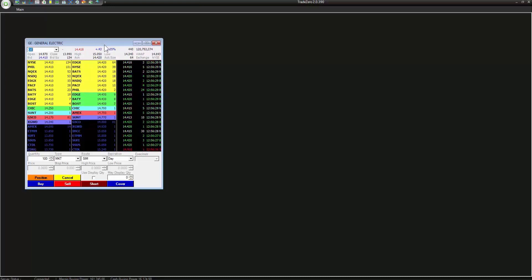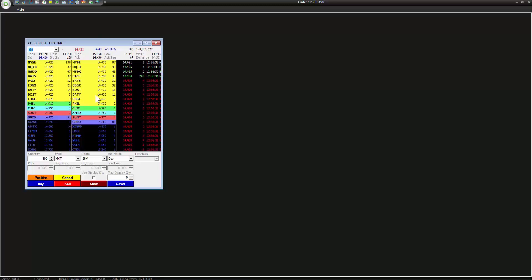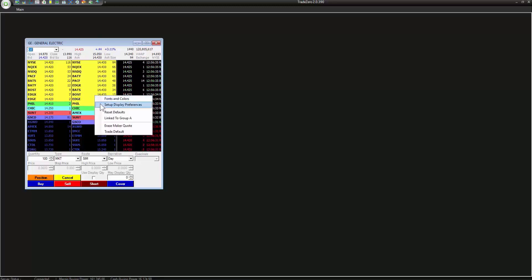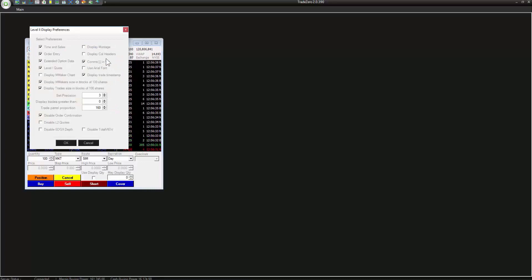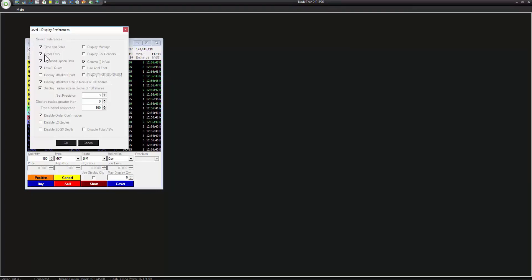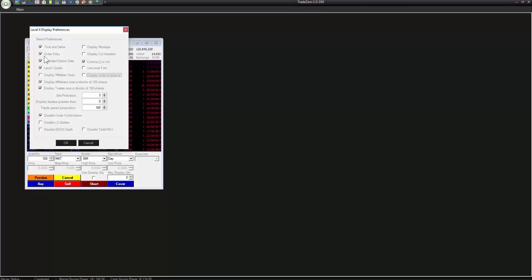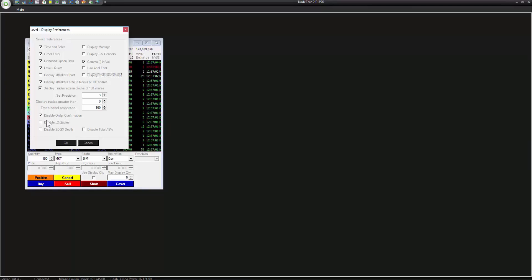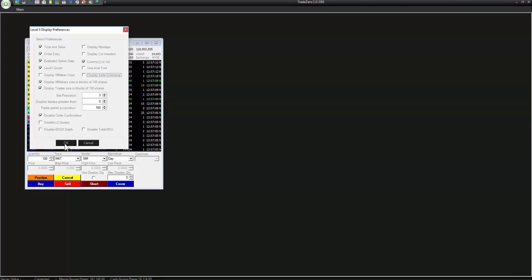Let's say for example we want to remove the timestamp here, we can uncheck this. Here we have order entry, so this is your order entry preference window. If you wanted to remove that you could just uncheck this. We also have display order confirmation. Now the display order confirmation is anytime you execute an order you're going to get a pop-up confirming the price. So let's just leave that on because that might be useful, especially if you're a new trader. It's good to know exactly what's going on before you place the trade.